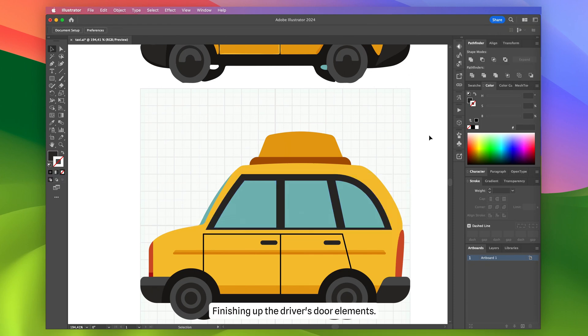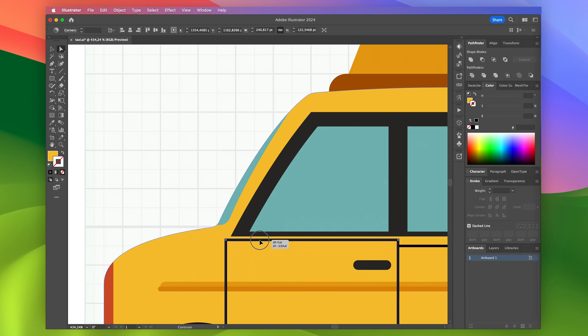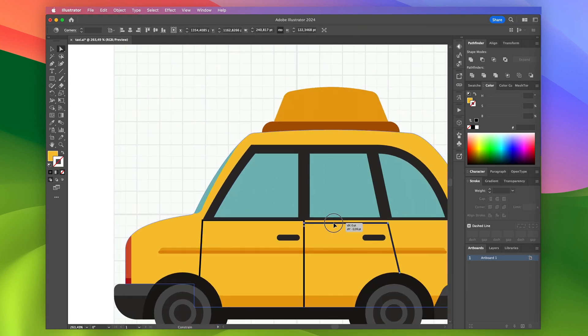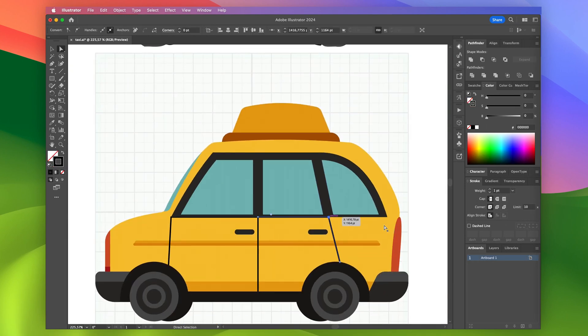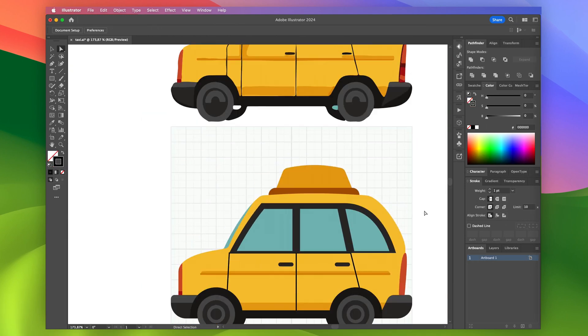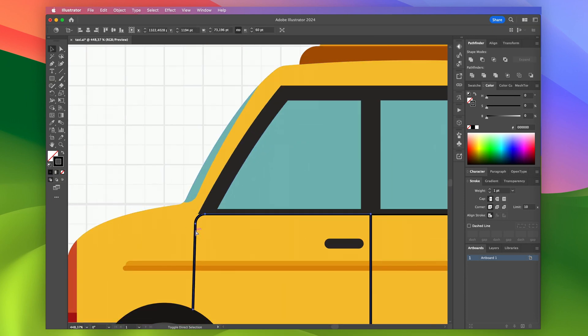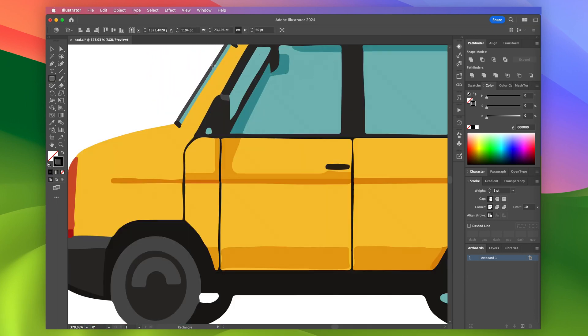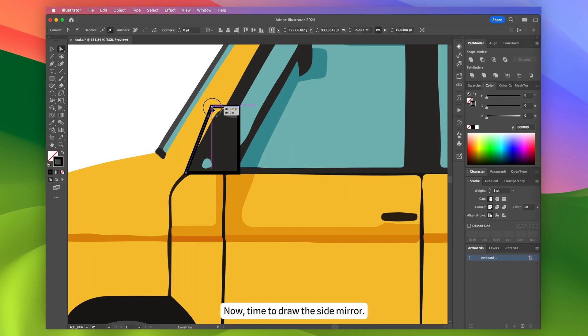Finishing up the driver's door elements. Now, time to draw the side mirror.